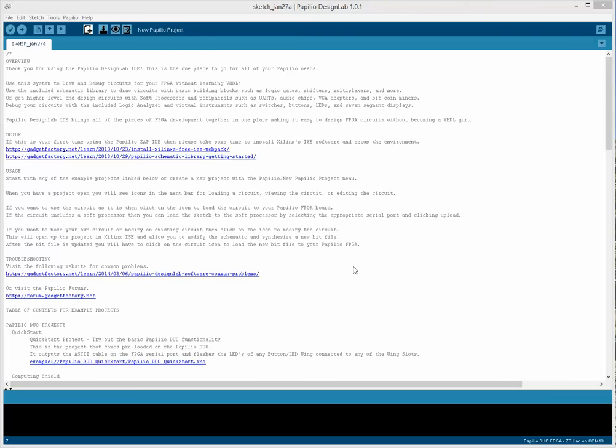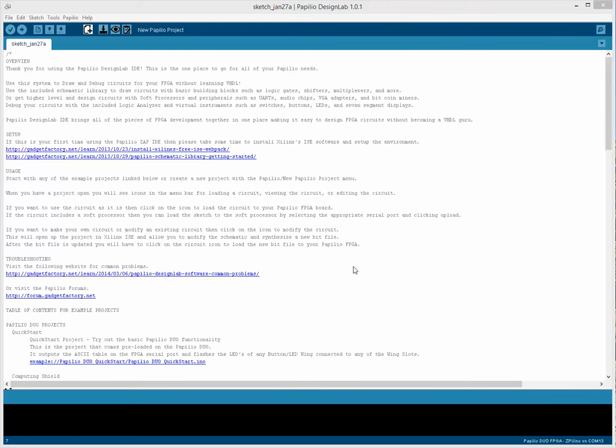We're going to take a tour and show you all the new things that are going on with Design Lab. Design Lab is a fork of the Arduino IDE, and the purpose of the fork is to pair FPGA circuits with Arduino sketches. In Design Lab, every sketch has an FPGA circuit associated with it, and it's easy to load the circuit to your FPGA.